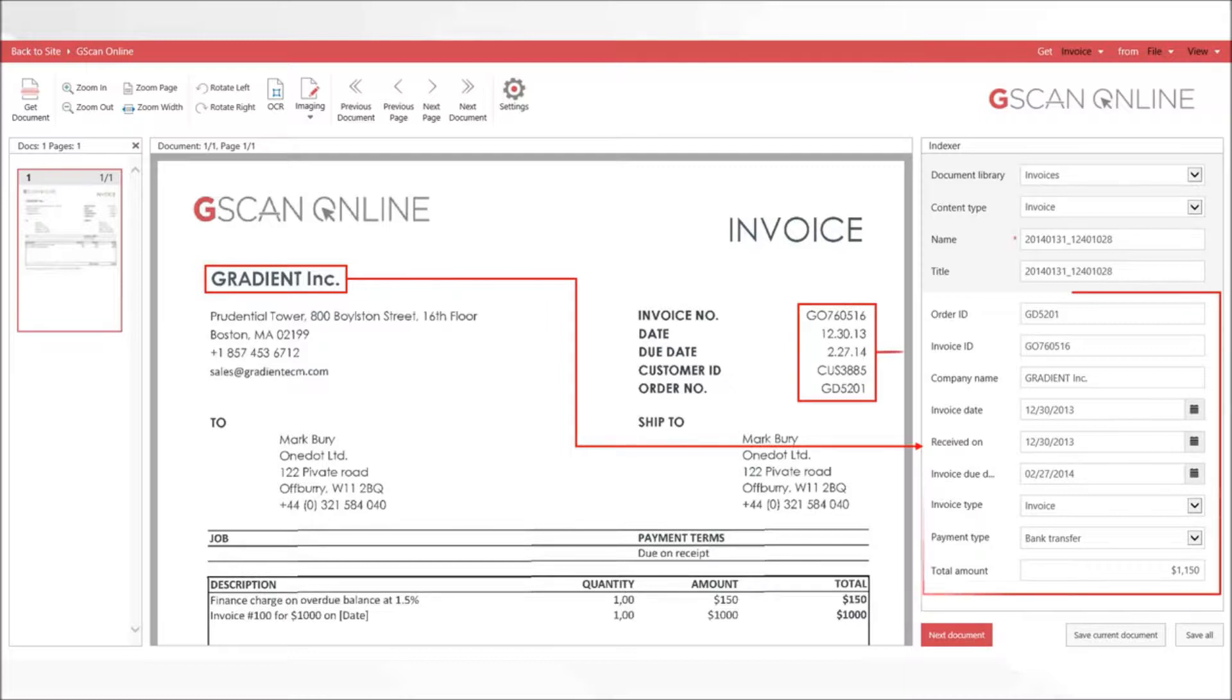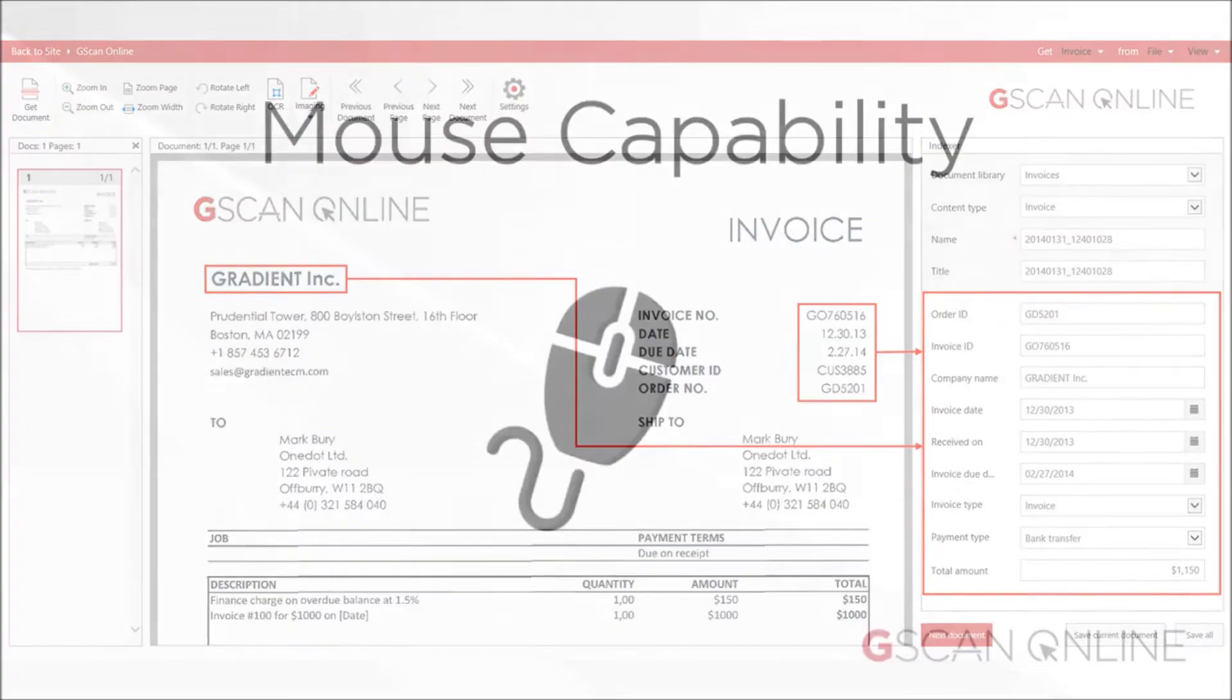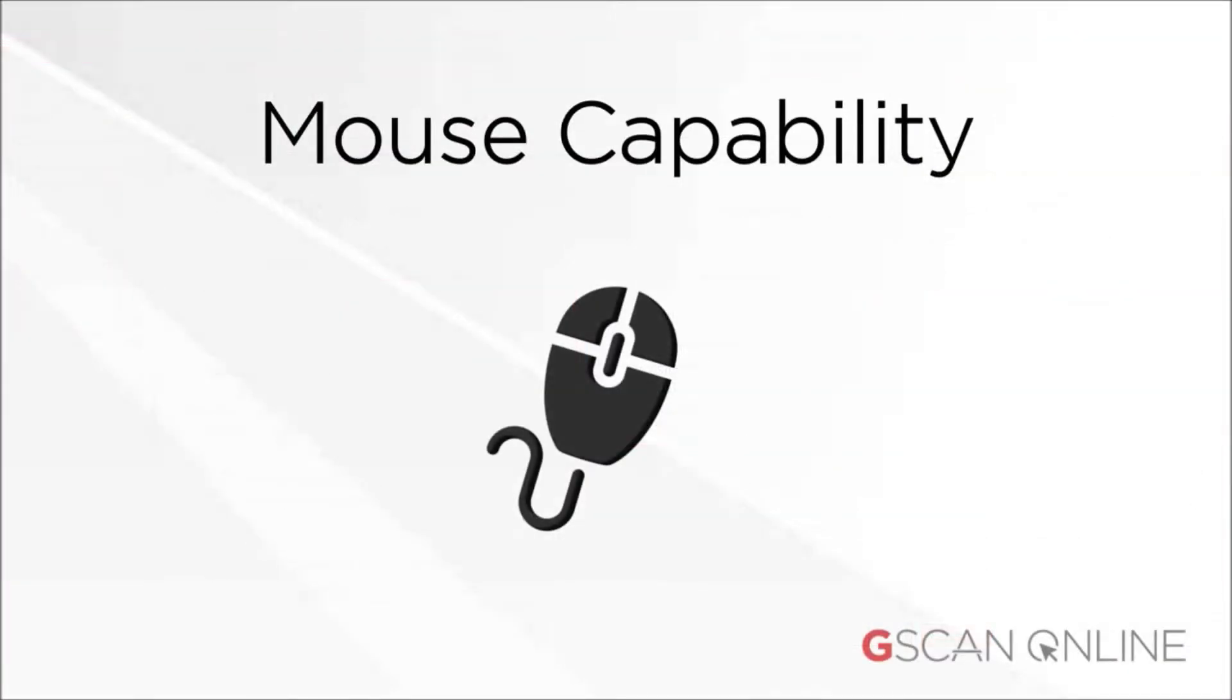There are three mouse capabilities: the index is used to maneuver the document, the scroller is used to zoom in and out.